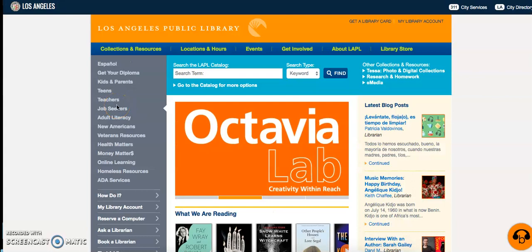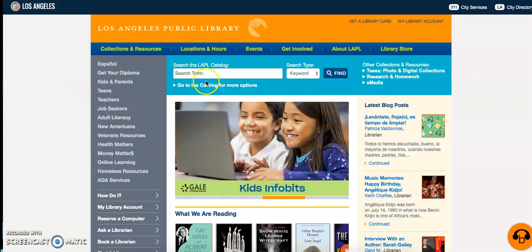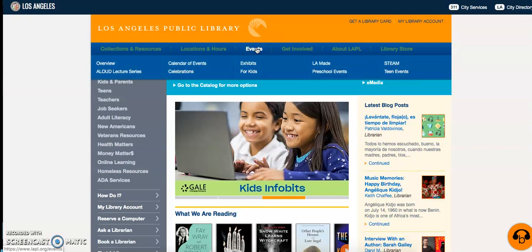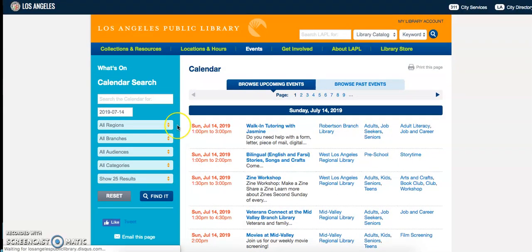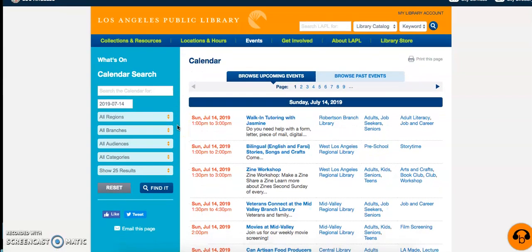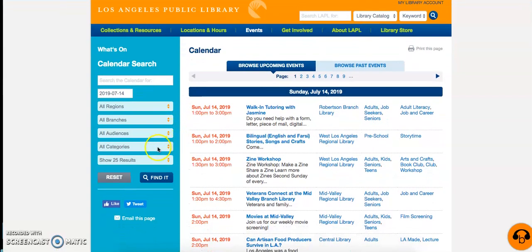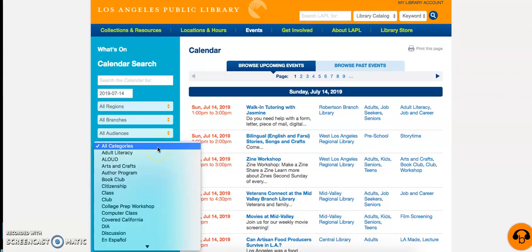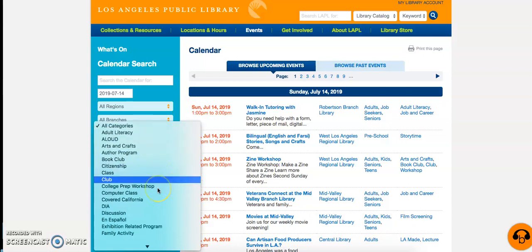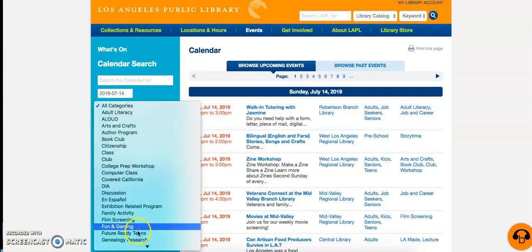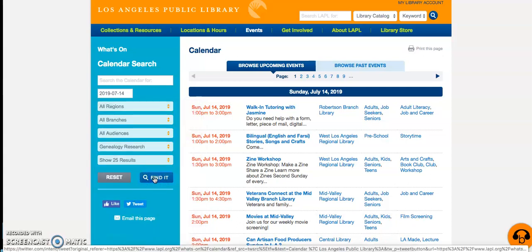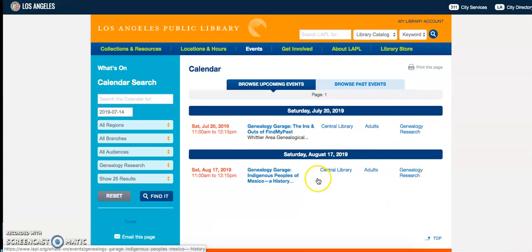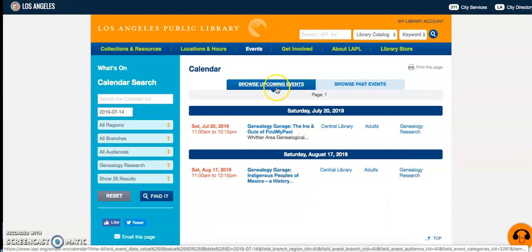One final thing you'll want to note is the calendar of events, which can be found under the Events tab on the homepage. It is here that you're going to find all of the services that the History and Genealogy Department offers — past and future programs. From the page, you're going to narrow your results by Genealogy Research, select Find It, and here you will find everything that is coming, or that has come before.